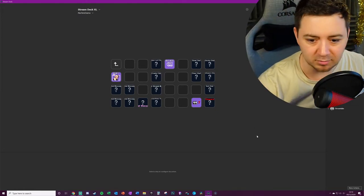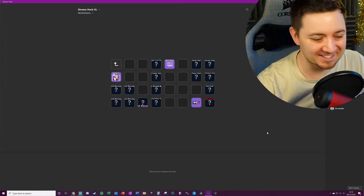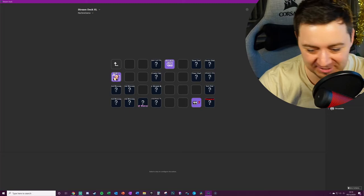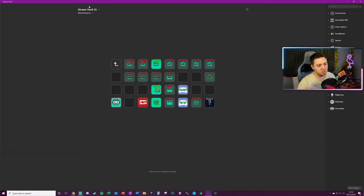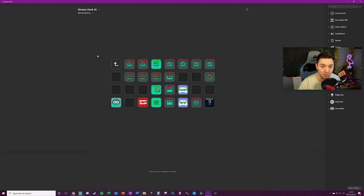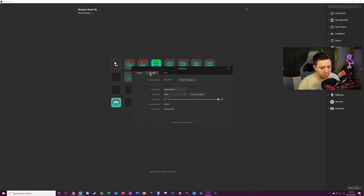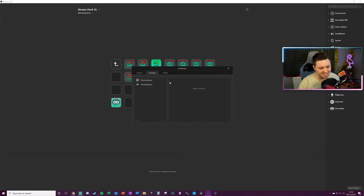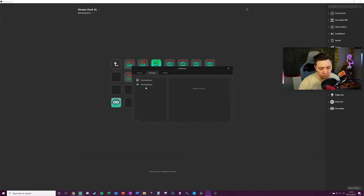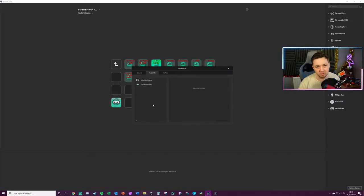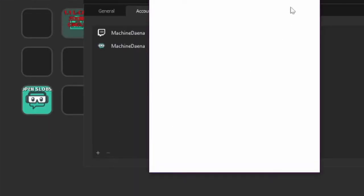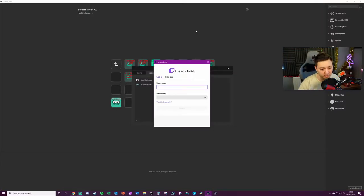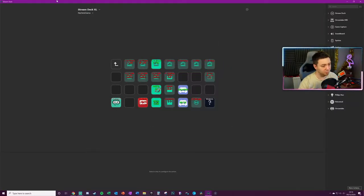So now we need to reinstall the Twitch integration. Before we install it, you need to make sure that you have actually linked your own Twitch account to the Stream Deck. The way you do this: click on the cog here, you've got general settings, accounts and profiles. Under the account section, you need to make sure that you've added your Twitch account here. I've also got my Streamlabs account and there may be other accounts that you add as well. Click the plus icon, click Twitch, it'll ask you to log in to authorize the application. Just go through that process and you've linked the Stream Deck to your Twitch profile.